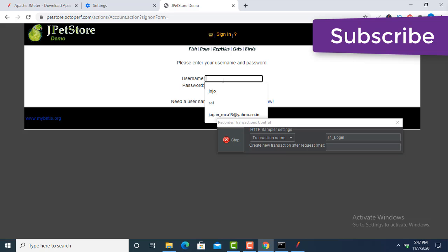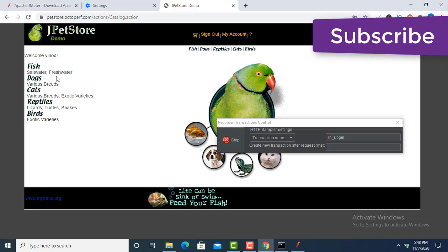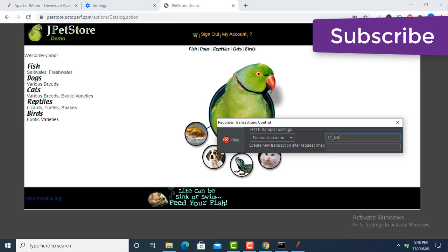If you want an account on JPetStore you can create one for free. I am using my account — username 'SAAI'. I have given transaction name 'Transaction 1 - Login'. After login you need to select a product. Now you can see the products and a welcome message — I have logged in successfully.